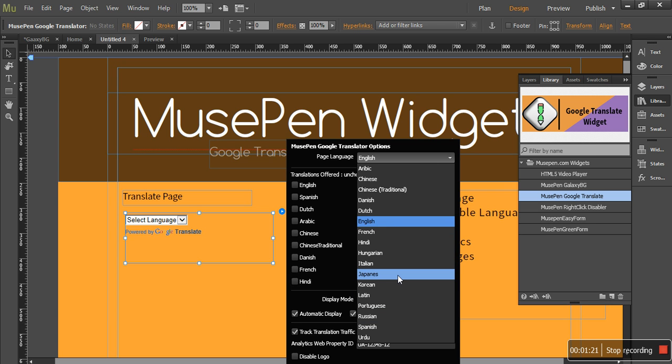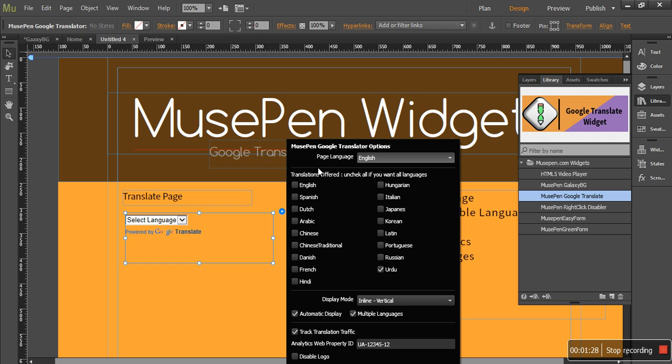If you are missing any language, do send us an email to the email I will be giving in the end of the video and we will add it into the future updates. So once you have the page language selected...